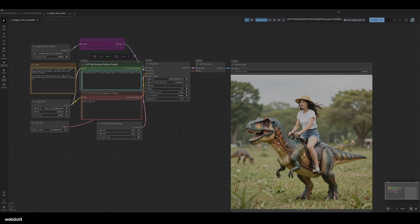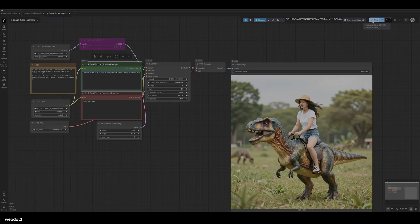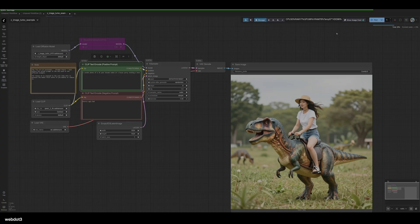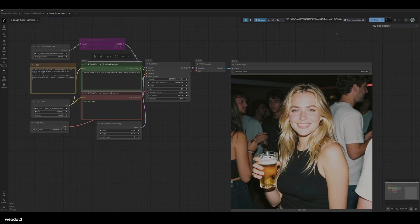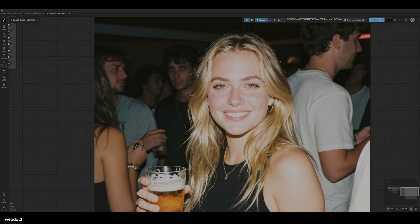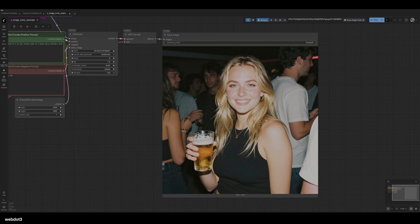Watch how fast this is though. Look at that! This is achieving realism that I didn't even know was possible with a few steps, and I think this is going to work really well on low VRAM computers. I mean, this is unbelievable. Let's run it again.